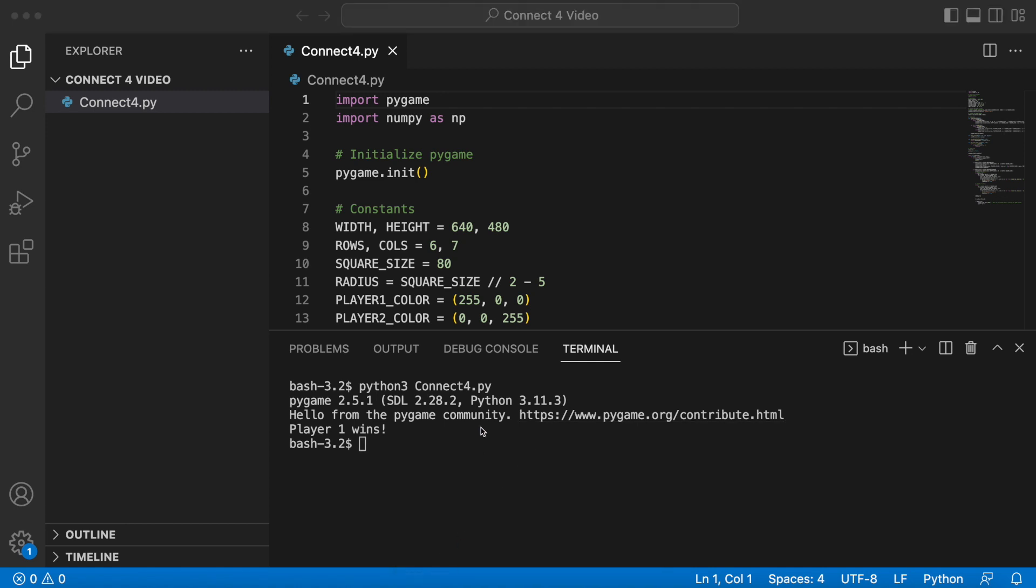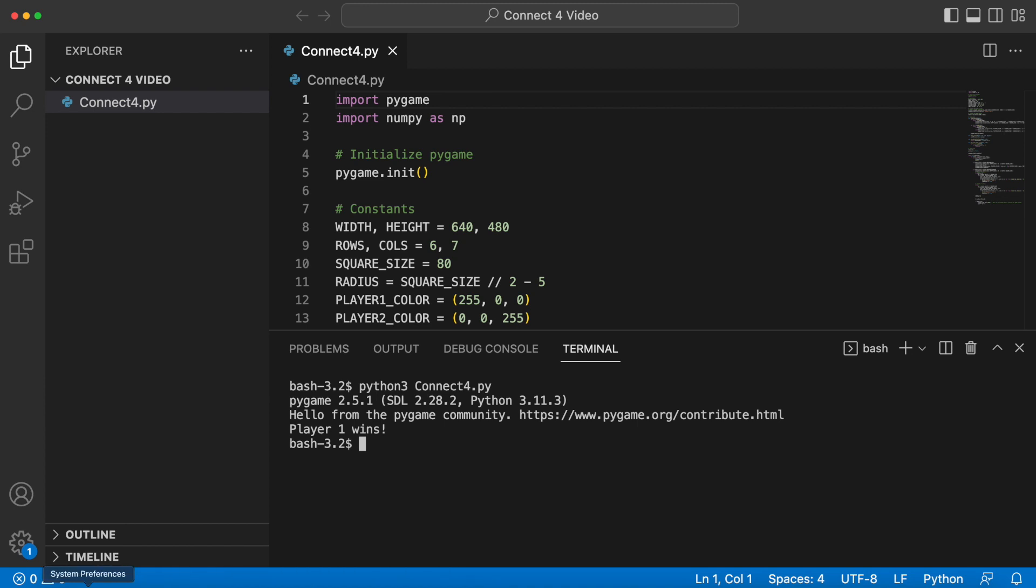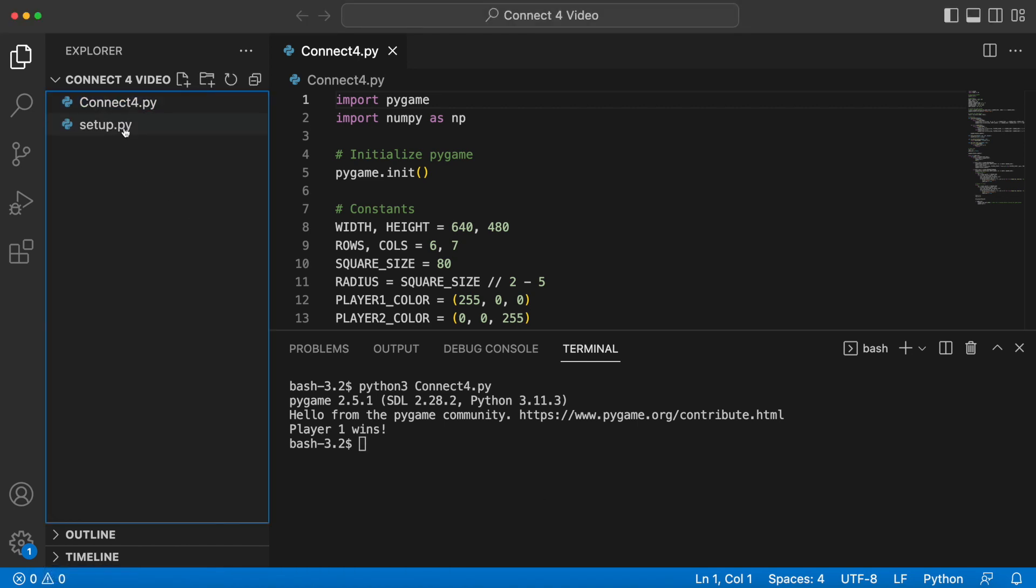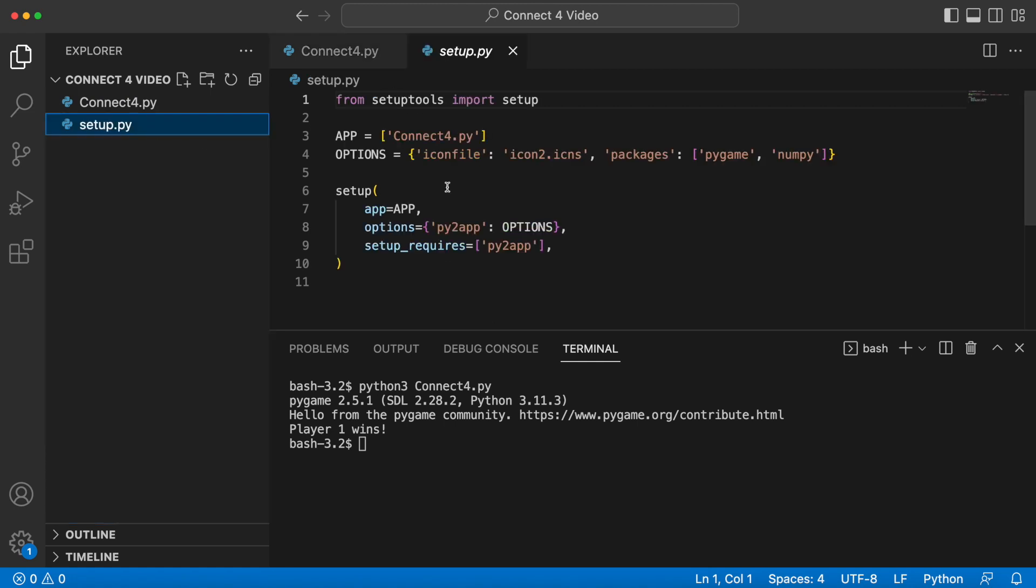It tells me player one wins. What would be nice is if I could have that be an icon. In order to accomplish that you just need to basically just do two steps. The first step is to create another Python file. This Python file's sole purpose is to just convert this connect4.py into an app, and so I'm gonna add that file right now.